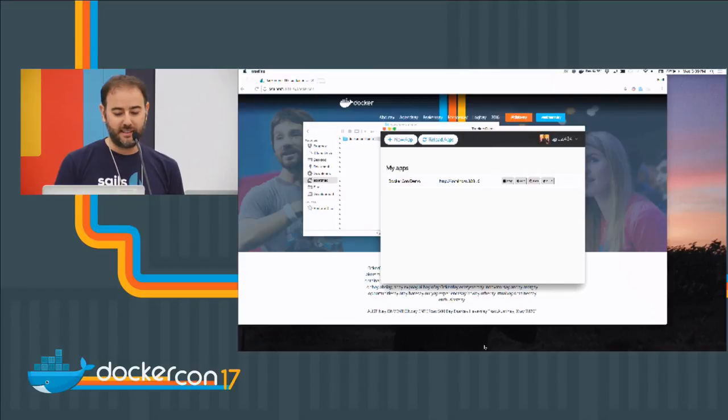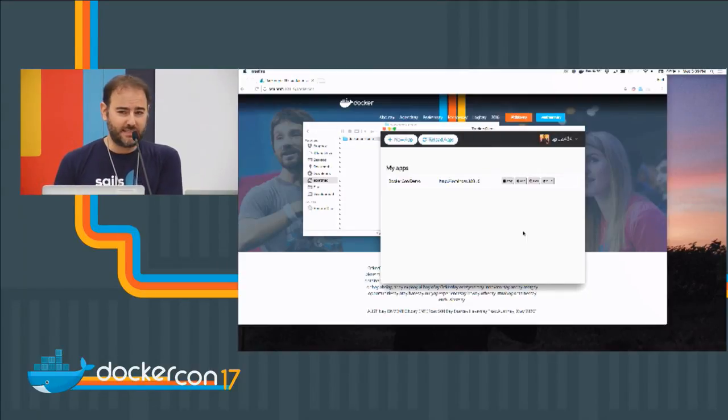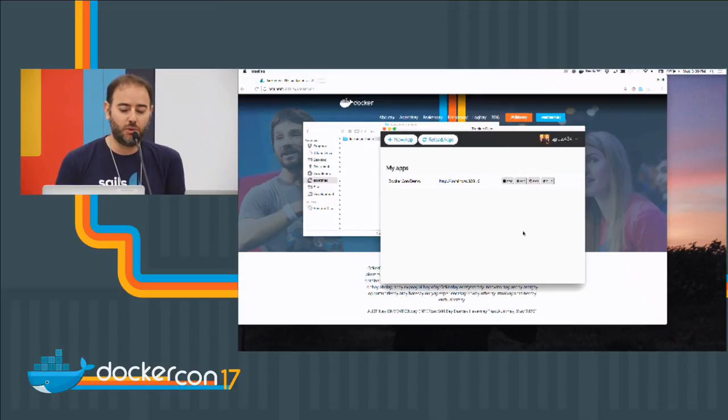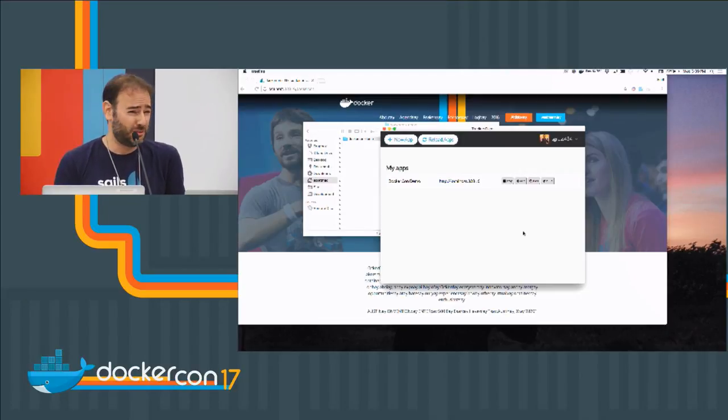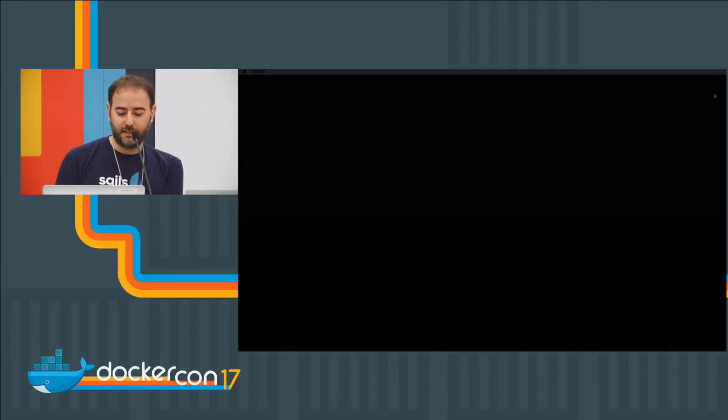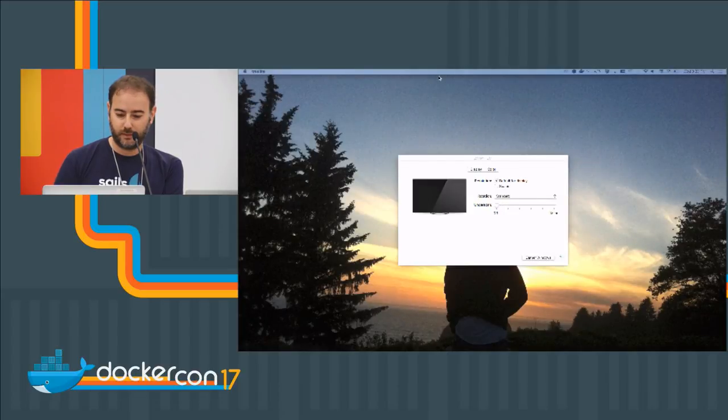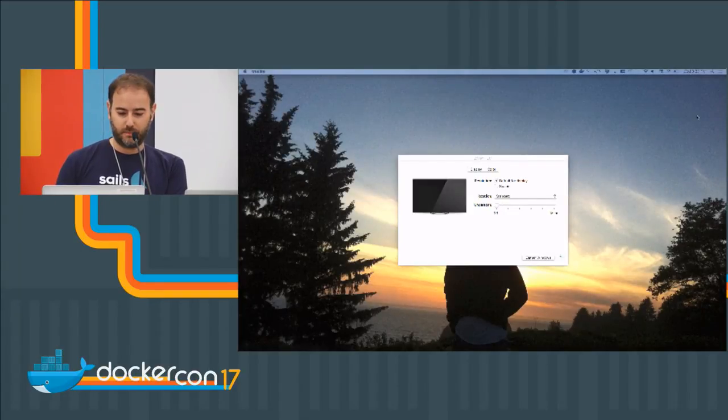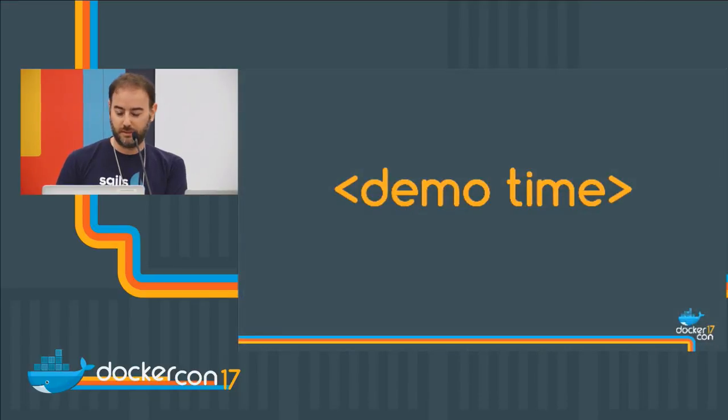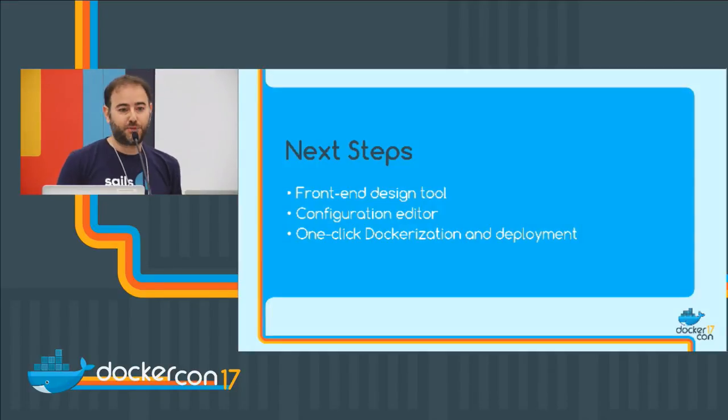And the idea is kind of cradle to grave development. Like, this makes sales JS apps, but it can make anything. It can make a go app. At the end of the day, if you're not looking at the code, it doesn't really matter what it's making. Let me get back into our presentation here for a second.